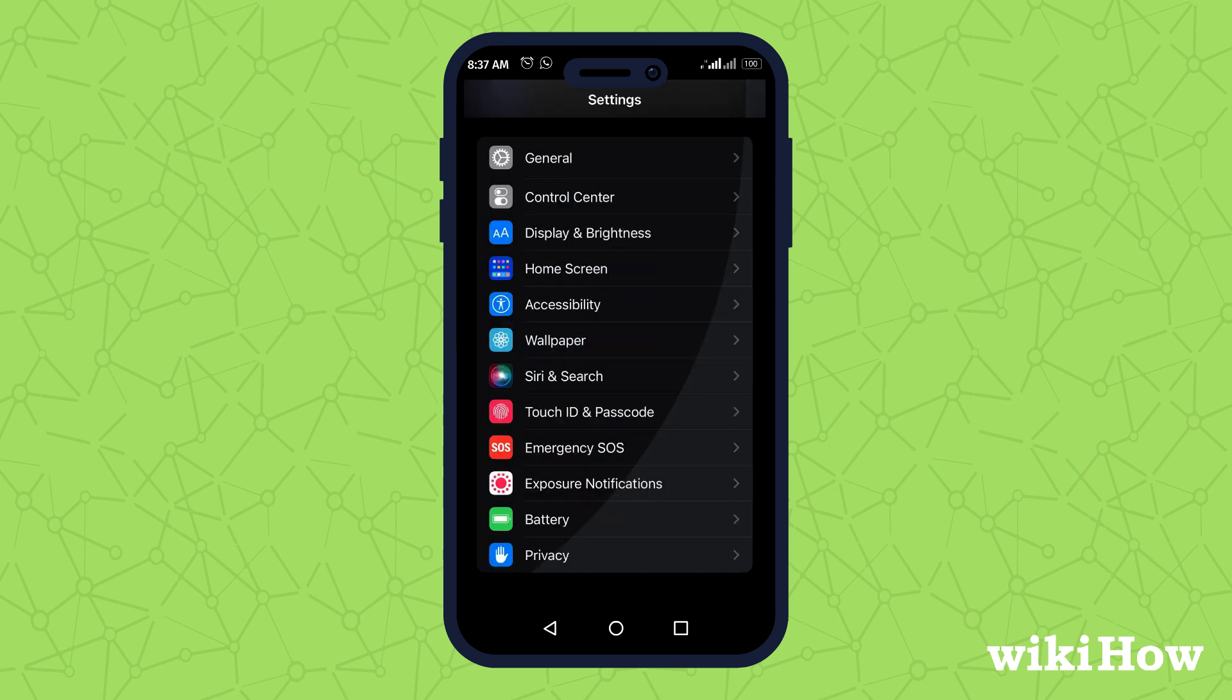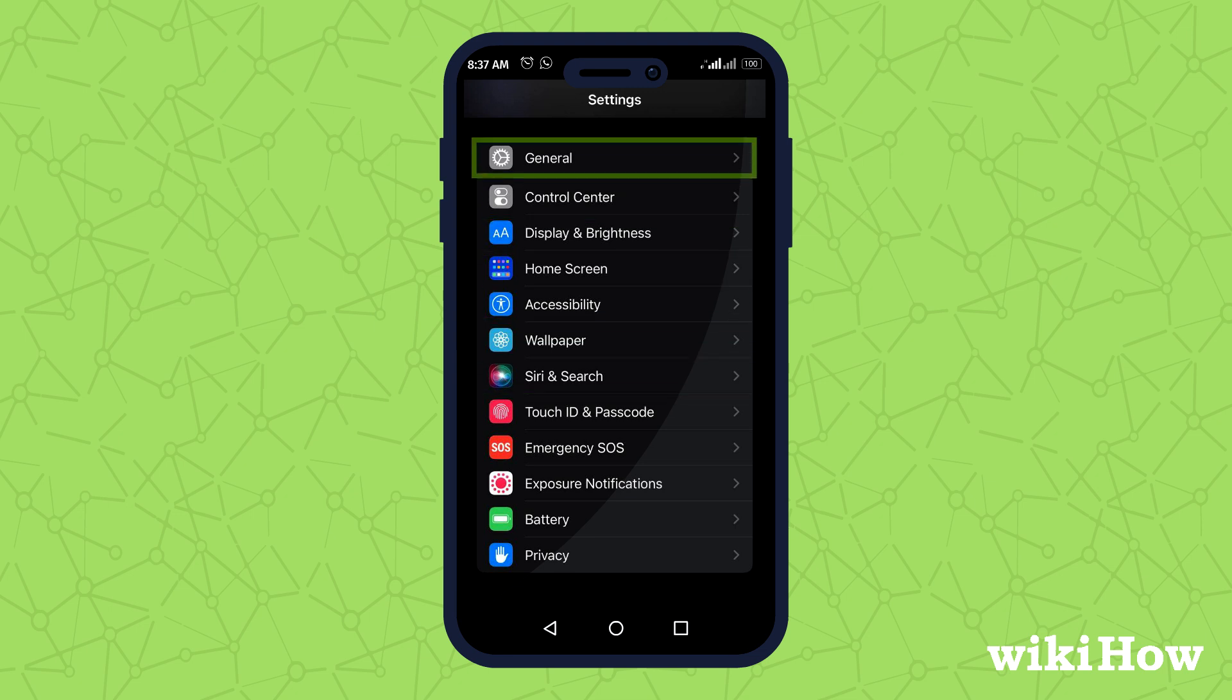To clear Siri and autocorrect history, go to Siri and Search, and General respectively.